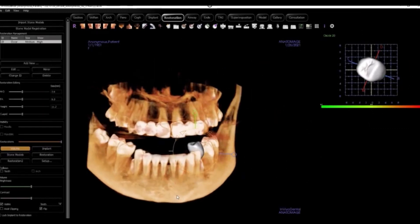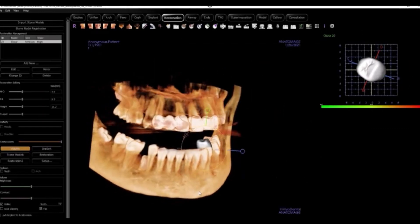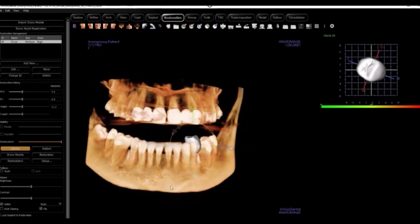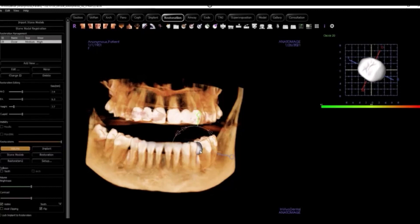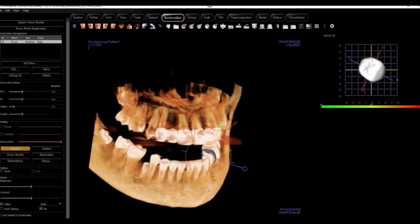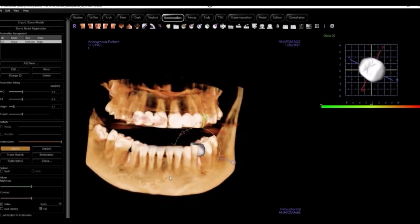As you can see, we have a lot of adjusting to do in order to make this restoration match the patient's anatomy. After some time, you can get this tooth looking decent enough to adjust your implant and present to your patient. This process can traditionally take 2 to 20 minutes.